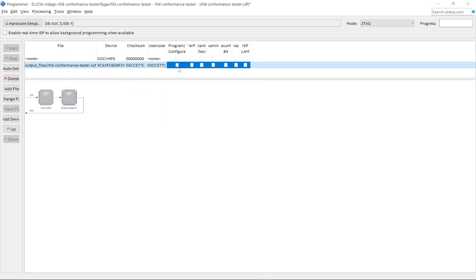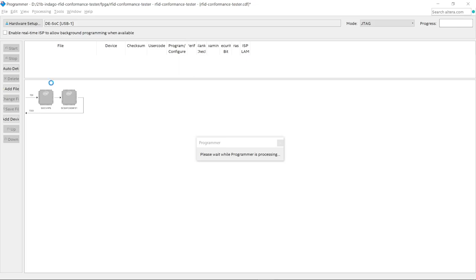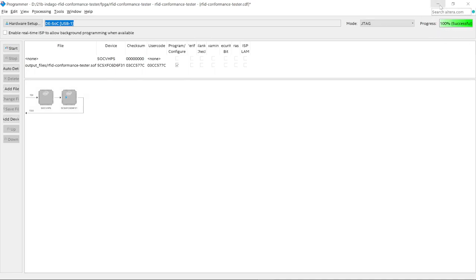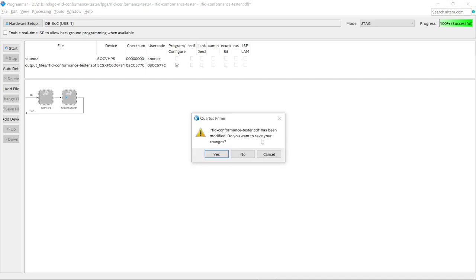Double-click the SOF file and it will appear in the Program/Configure box. You only want to tick the lower one here — do not tick the upper one, as that's not the one we're using. If your board is not detected, click Auto Detect and it should find your board. Once the Program/Configure box is checked, click Start and check the progress. My board has been successfully programmed, so I can close this window. You can save these changes if you want, but if you change your board, you'll need to change the device anyway.